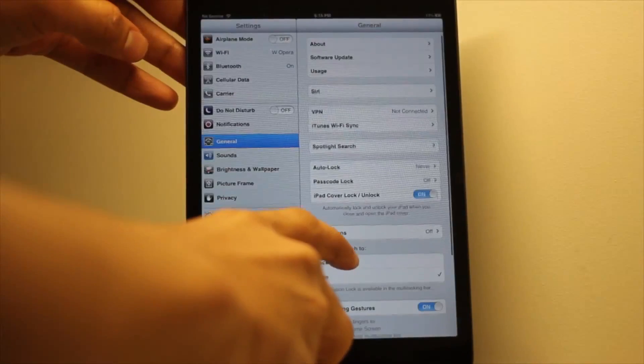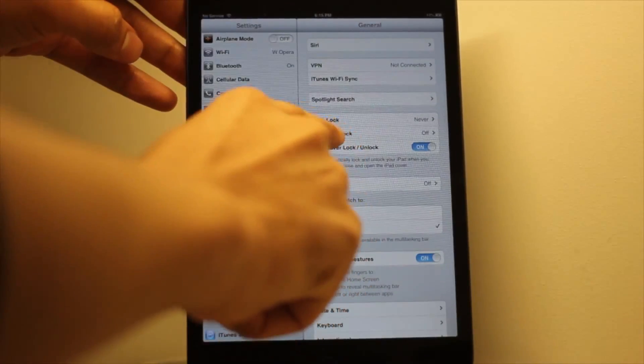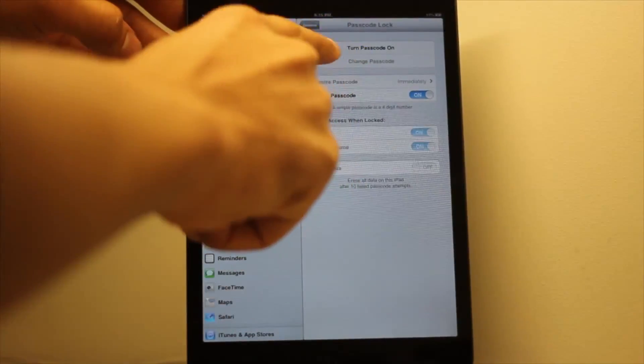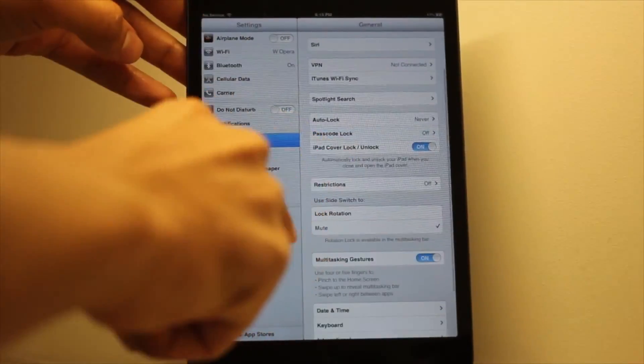Step three: make sure you have your passcode lock disabled on your iOS device. Step four: plug your iOS device into your computer.